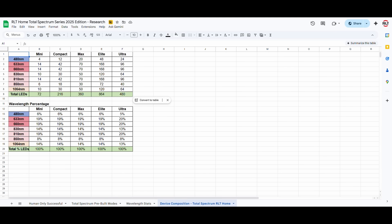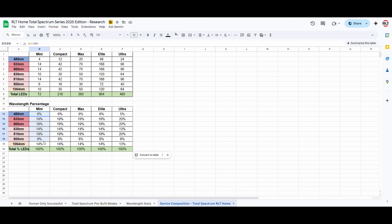We decided that having the majority wavelengths as 660 and 850 nanometers was not enough. We needed to have higher percentage densities of the other wavelengths, particularly the 810, for example, or the 1064. So, what we did was, based on, again, all the studies together, and with a thought in mind, that what would the most therapeutic overall device look like, we came out with these percentages.